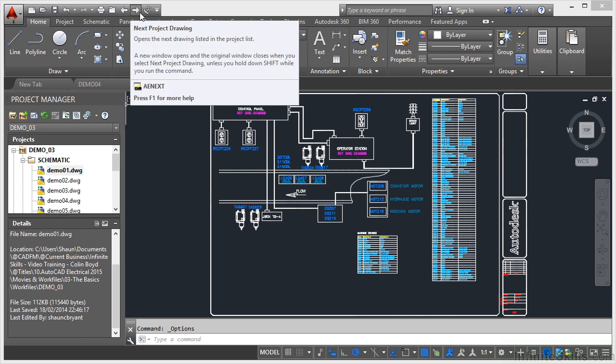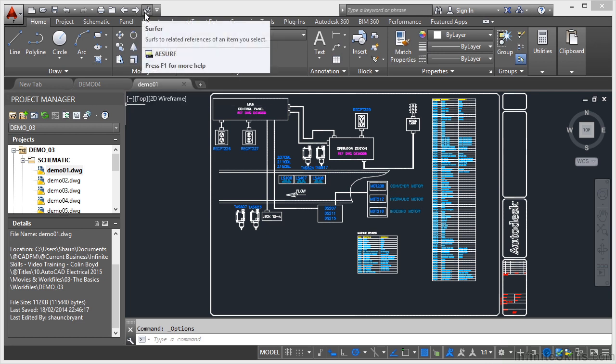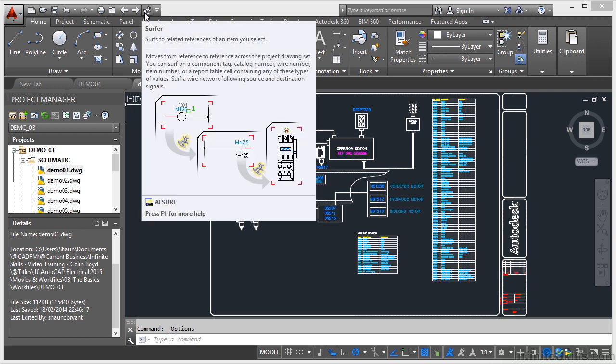As I've stated previously, AutoCAD Electrical runs with a database behind the drawings itself. That is the project, the AutoCAD Electrical project. And you can surf to related references of an item that you select. So if you click on the Surfer in the Quick Access Toolbar and select a component on one of your AutoCAD Electrical drawings, you can surf to all other related components throughout the entire AutoCAD Electrical project.